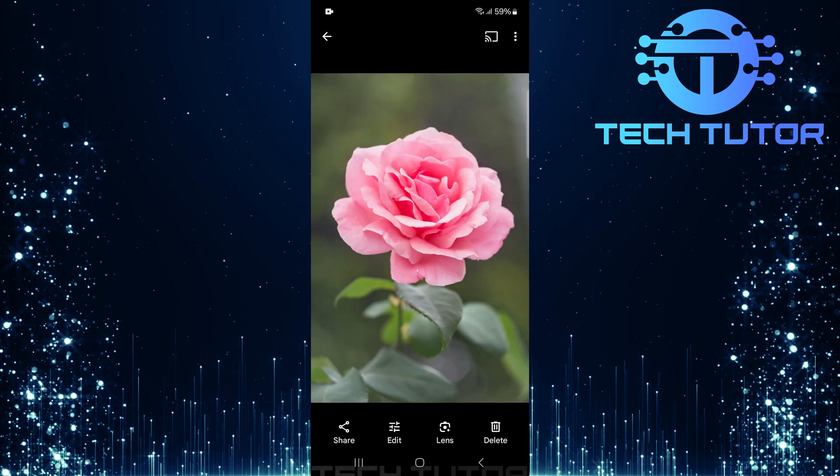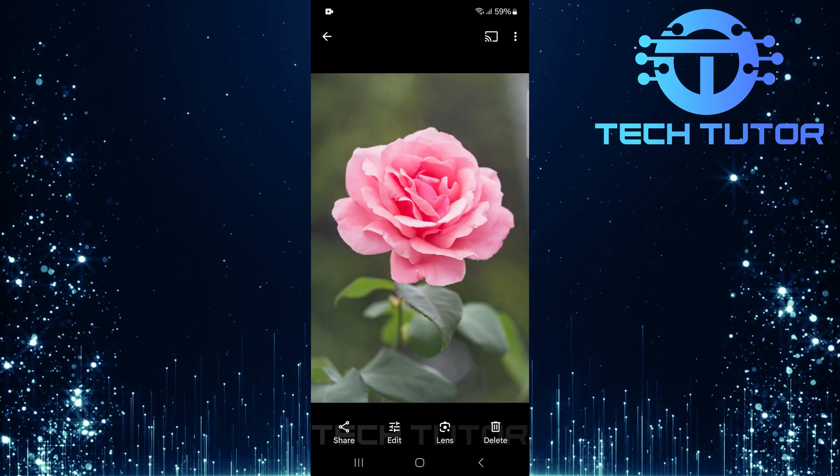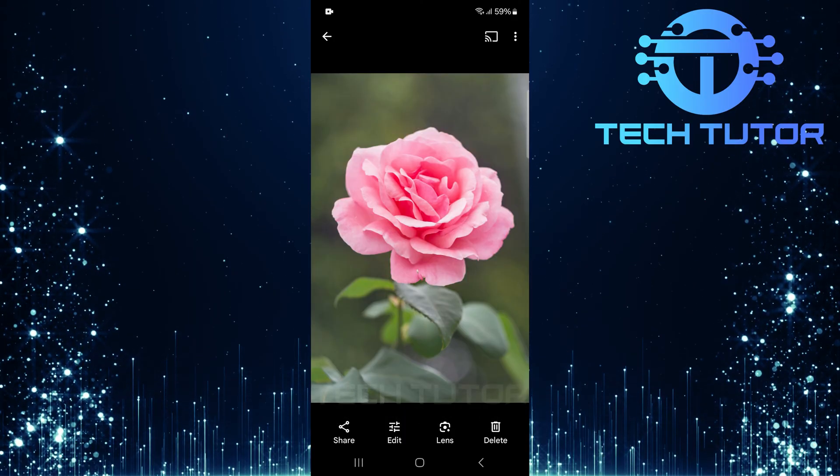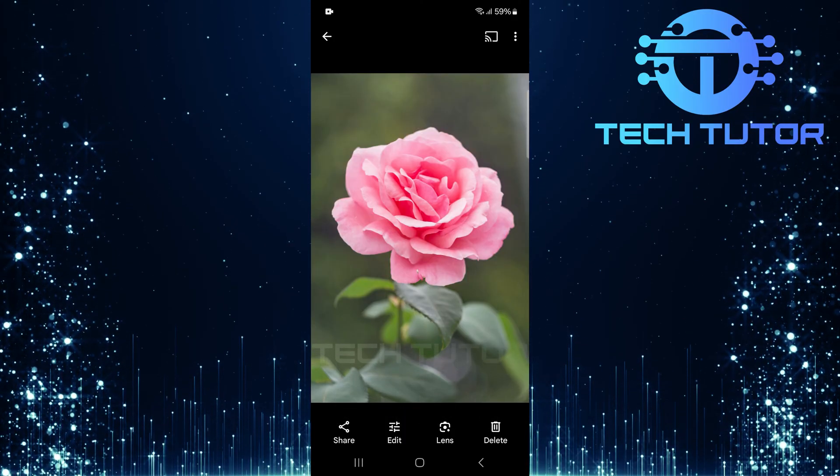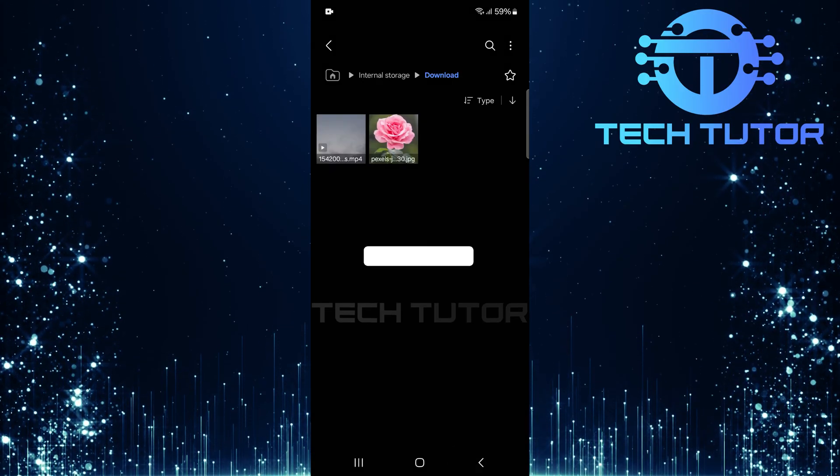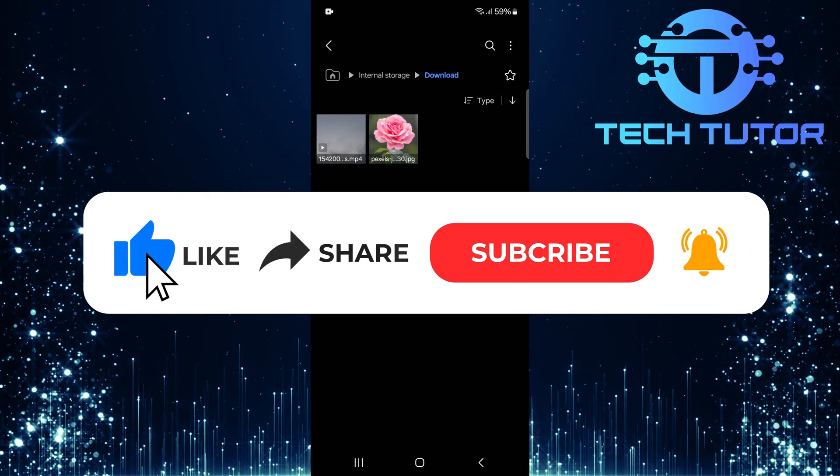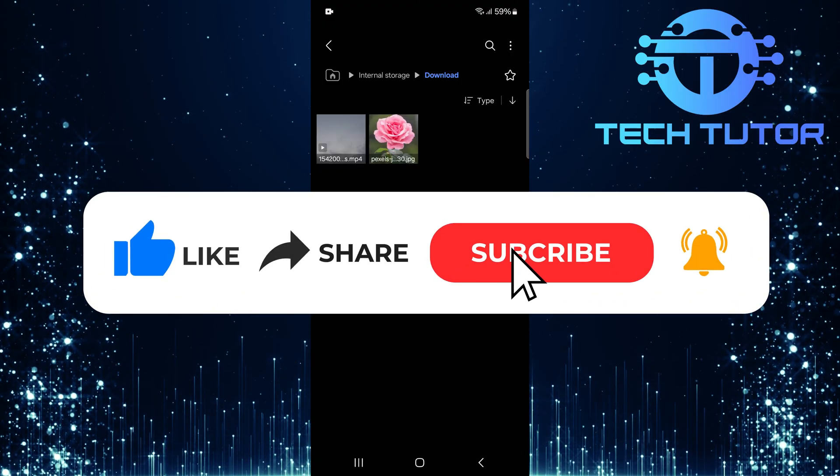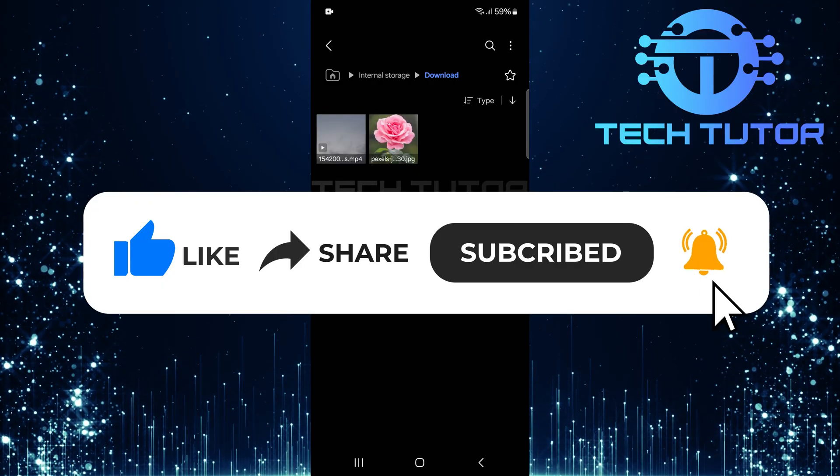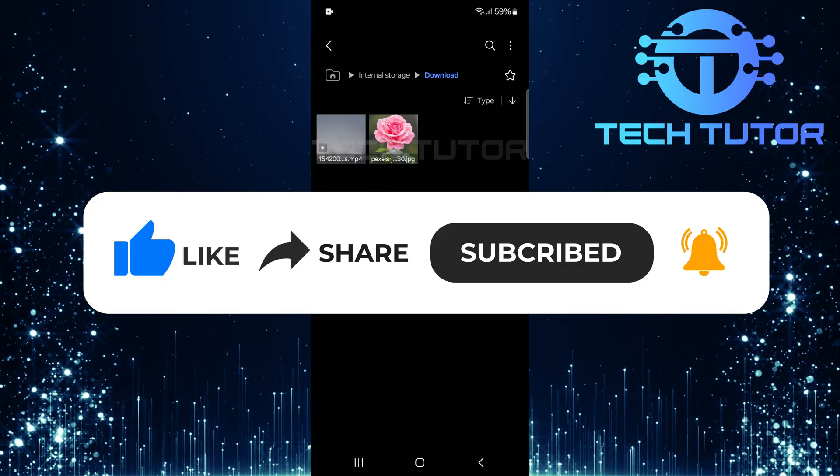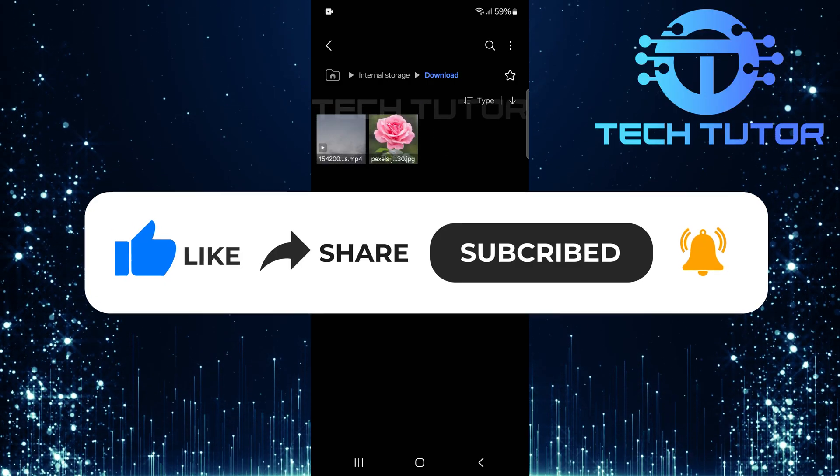So that wraps up this tutorial. If you have any questions about this whole process, please let me know in the comments section below. And if this video helped you out, please give it a big thumbs up and subscribe to this channel for more tutorial videos like this one. Thank you so much for watching and have a good day.